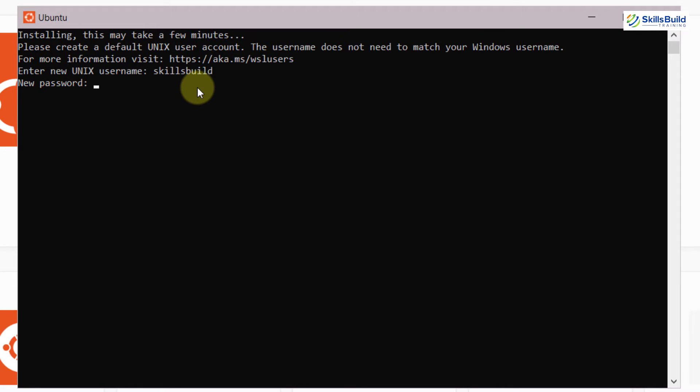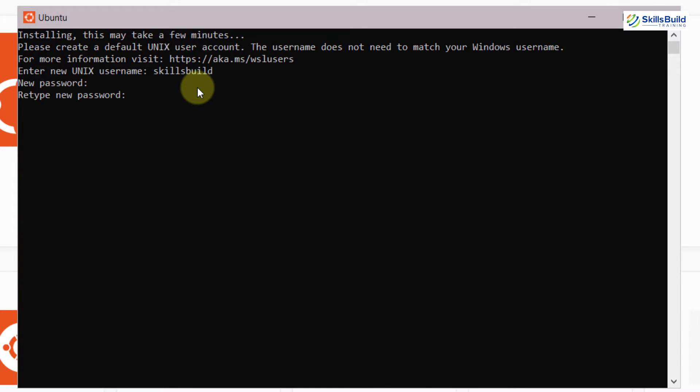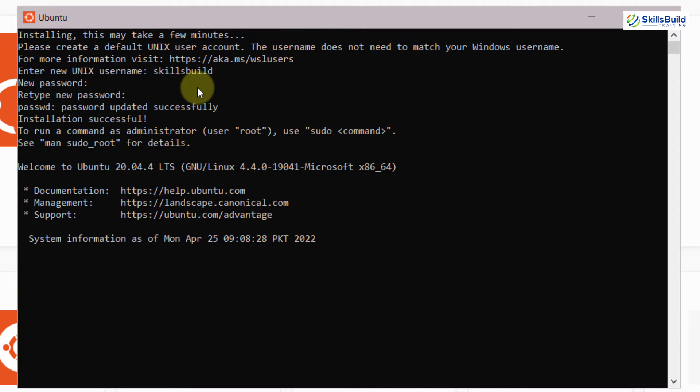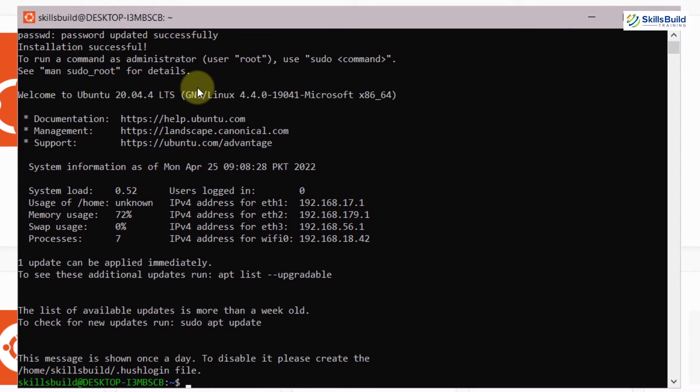Now it is asking us to enter our new password. I will enter my password, hit again. I will retype my password and hit again. And our password has been updated successfully. And now we are ready to use our terminal onto our Windows 10.